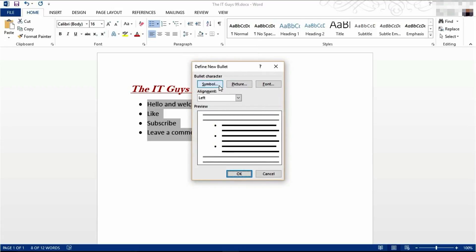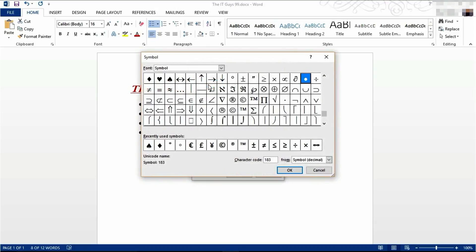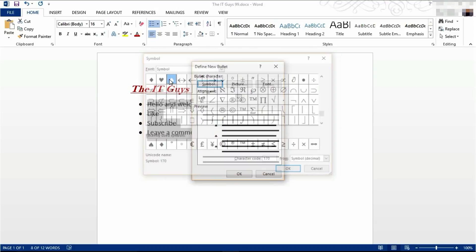We can insert a symbol, a picture, and we can then change the font types of our bullet points. We're going to use a symbol and we're going to use a spade.